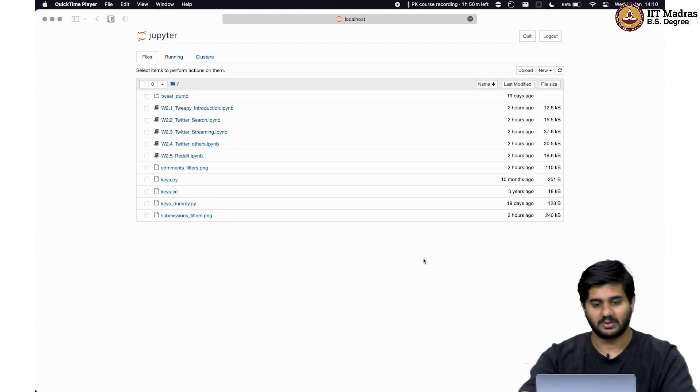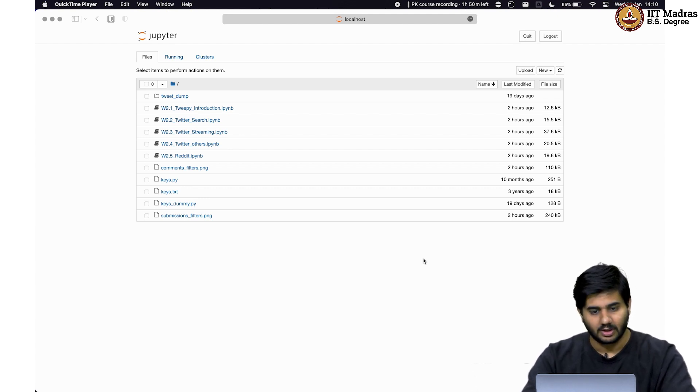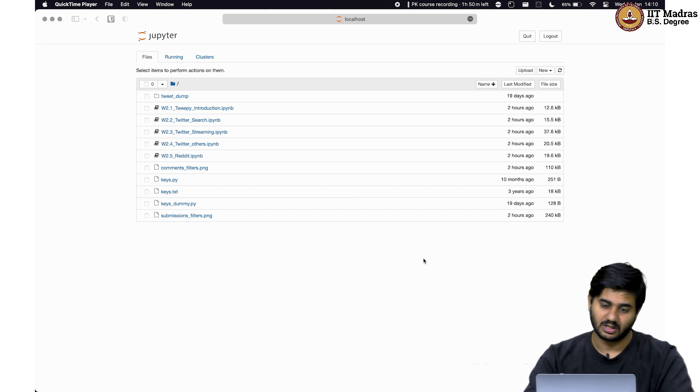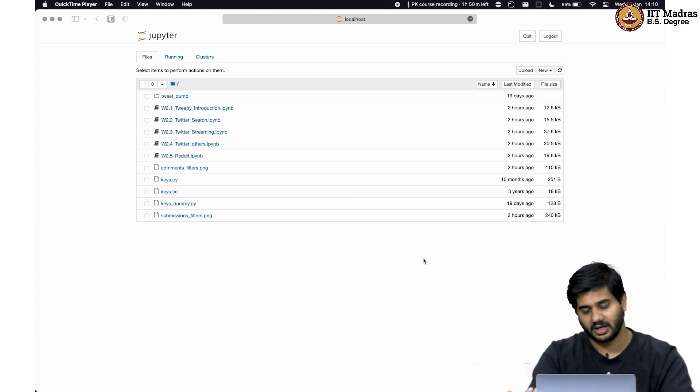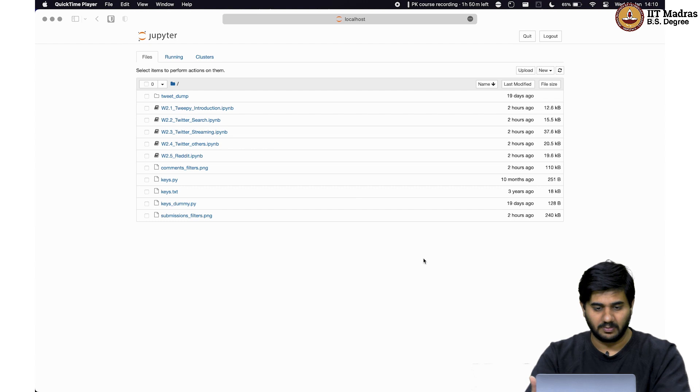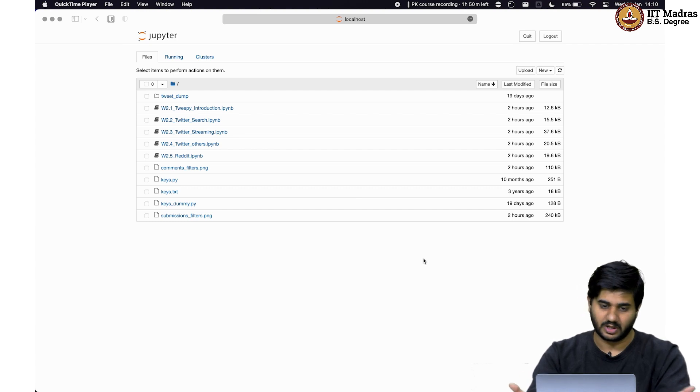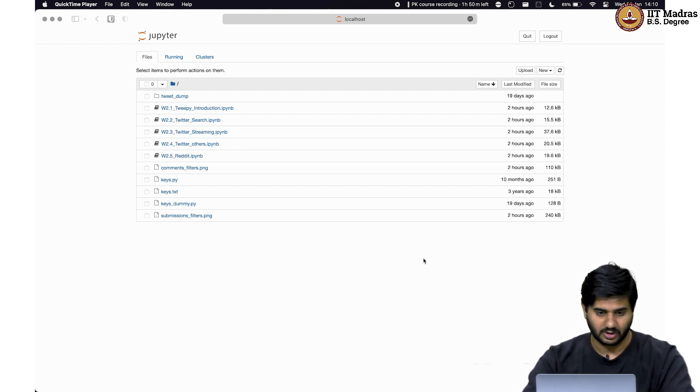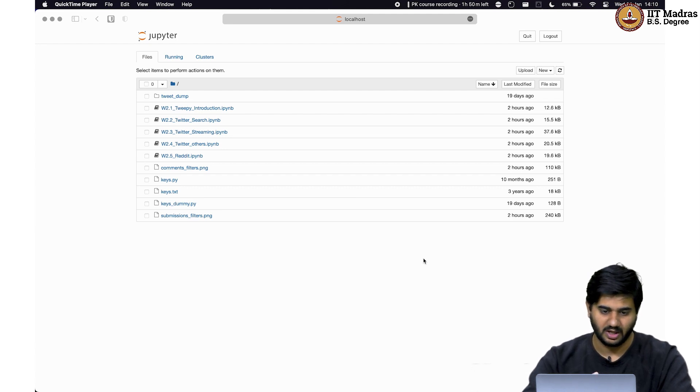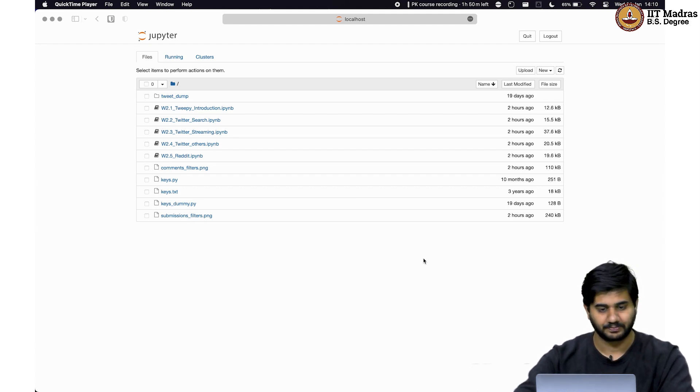Welcome everyone, welcome to tutorials of week two. We have already discussed earlier in the week the different ways of collecting data and how APIs can be used for data collection. Today, we're going to specifically talk about how to use Twitter API and Reddit API in details.